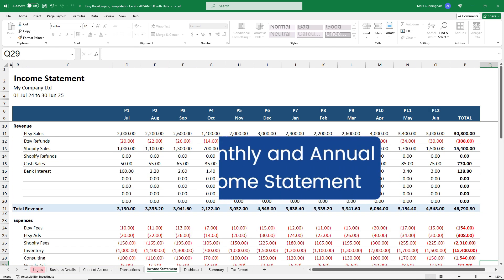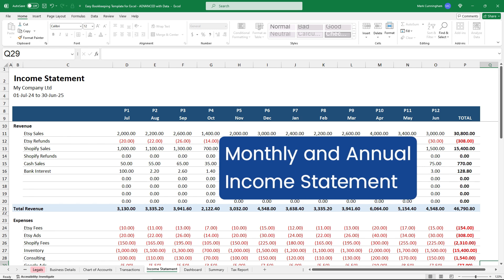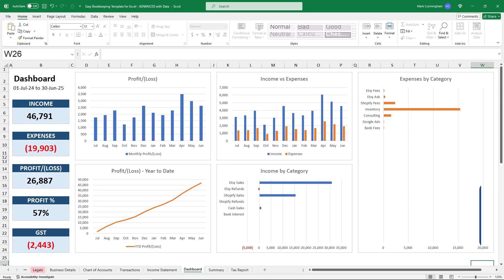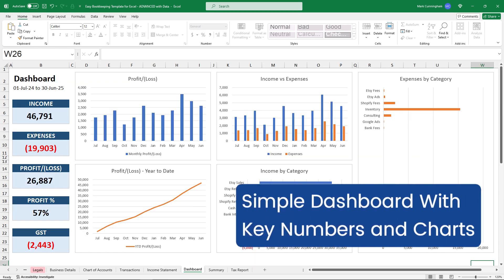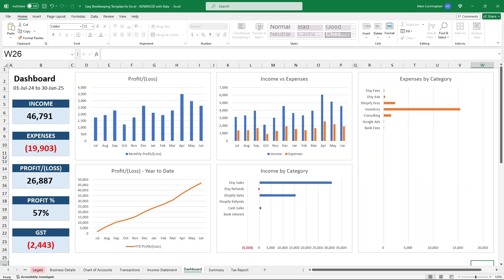A monthly and annual income statement, a simple dashboard with a few summary numbers and charts instead of the bloated and confusing dashboards you see on other templates.